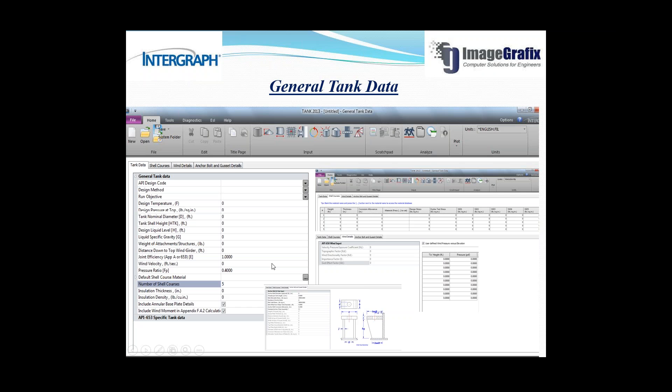Next is anchor bolt and gusset details. Here you need to put the details for the anchor bolt, and the software will give you a result indicating whether this anchor bolt is sufficient or not as per your requirement.